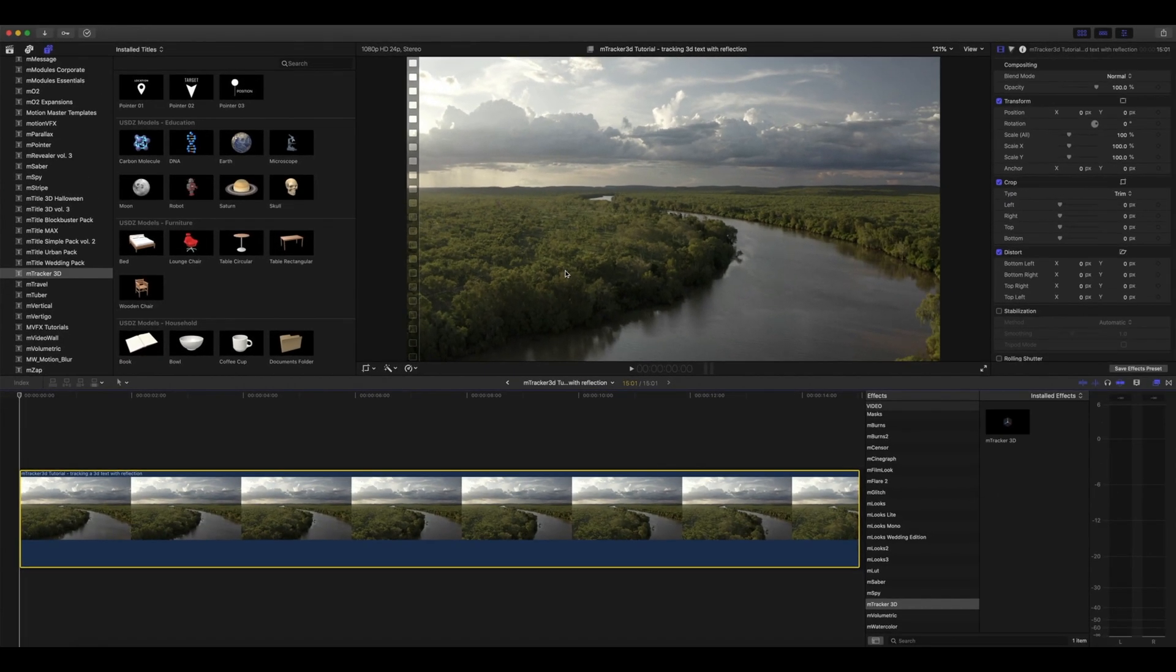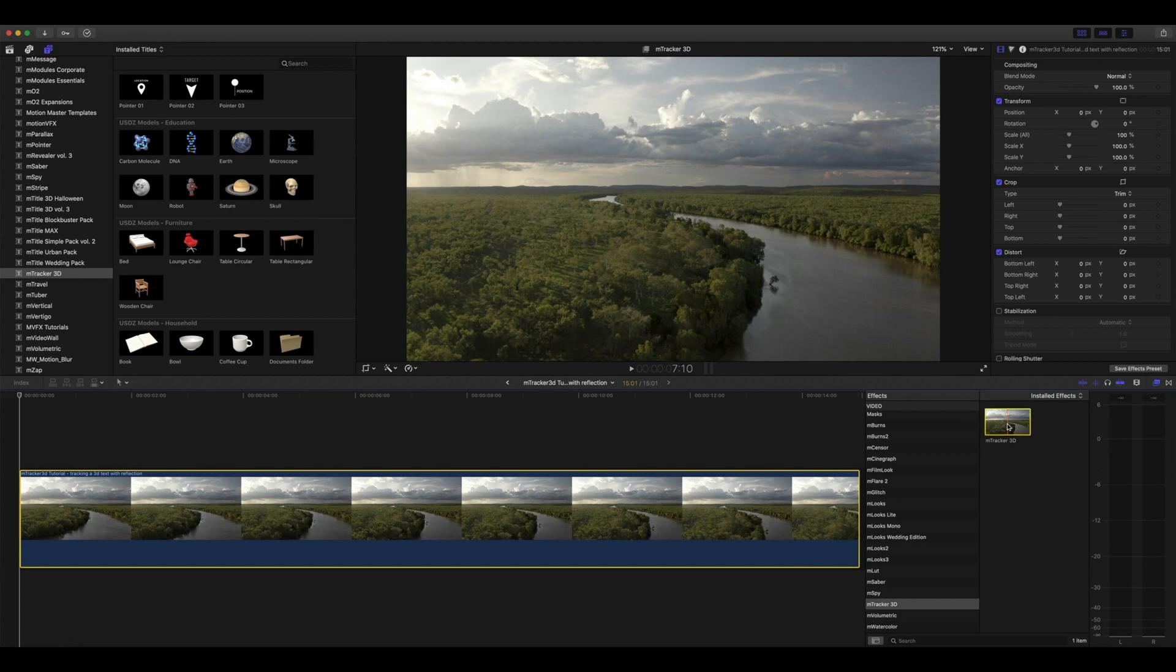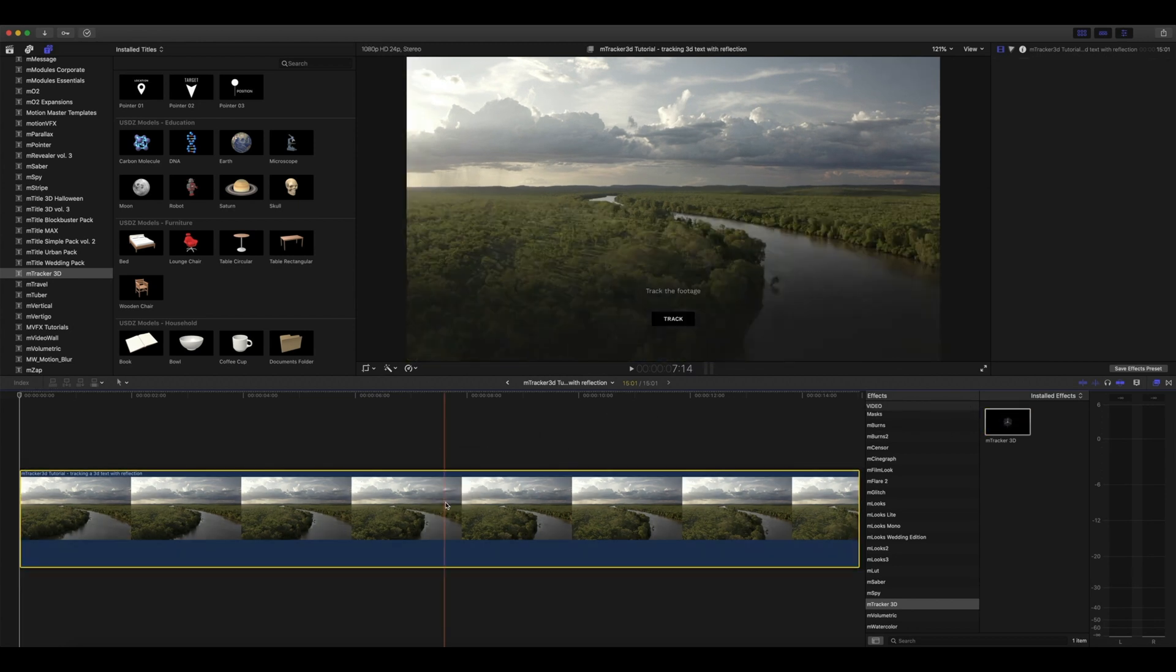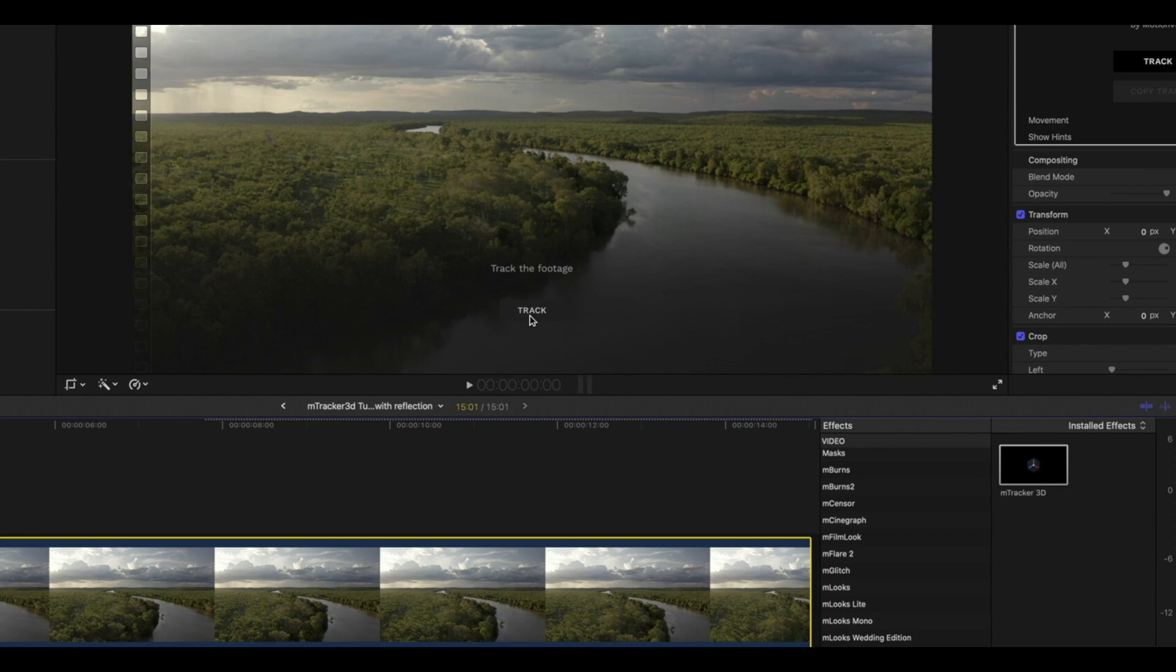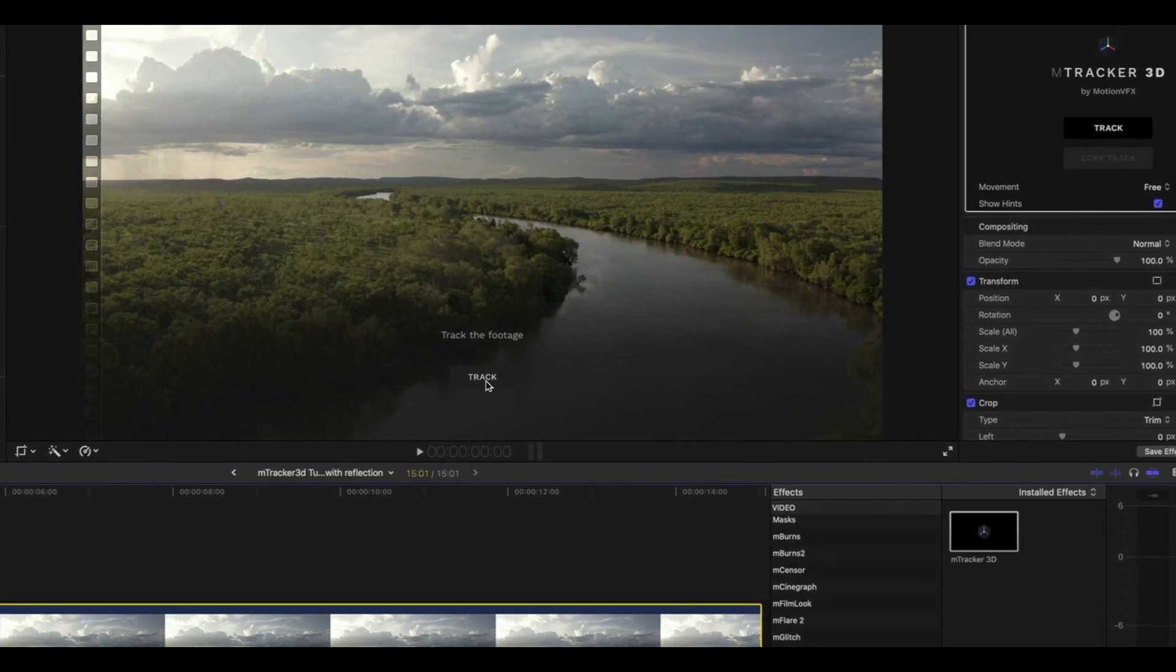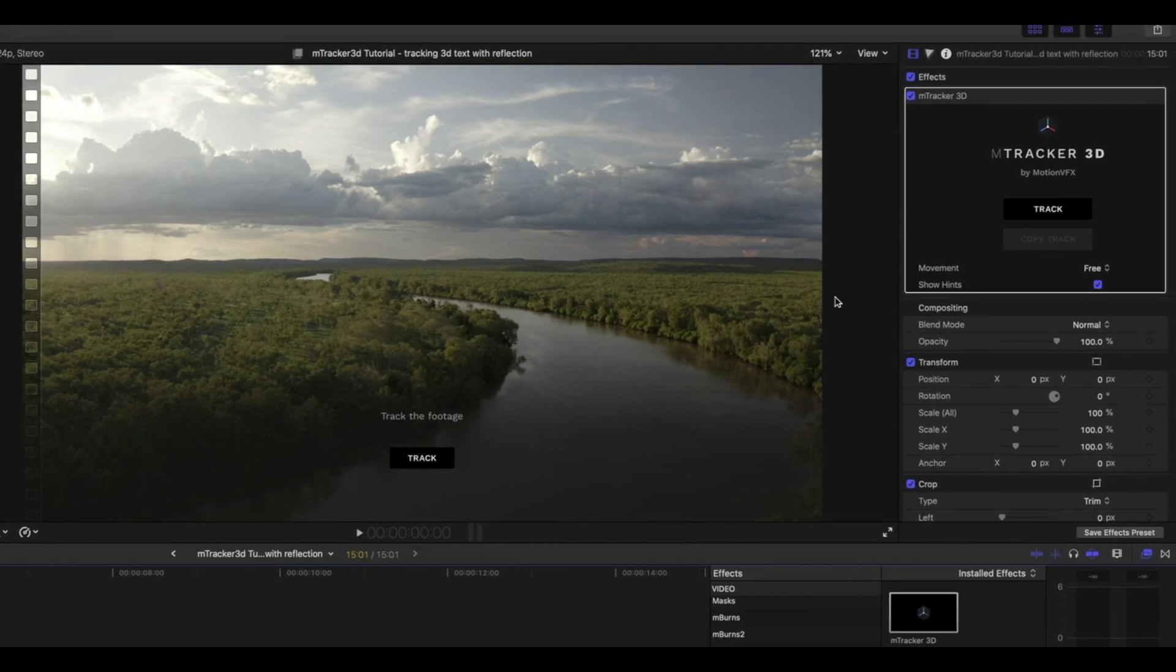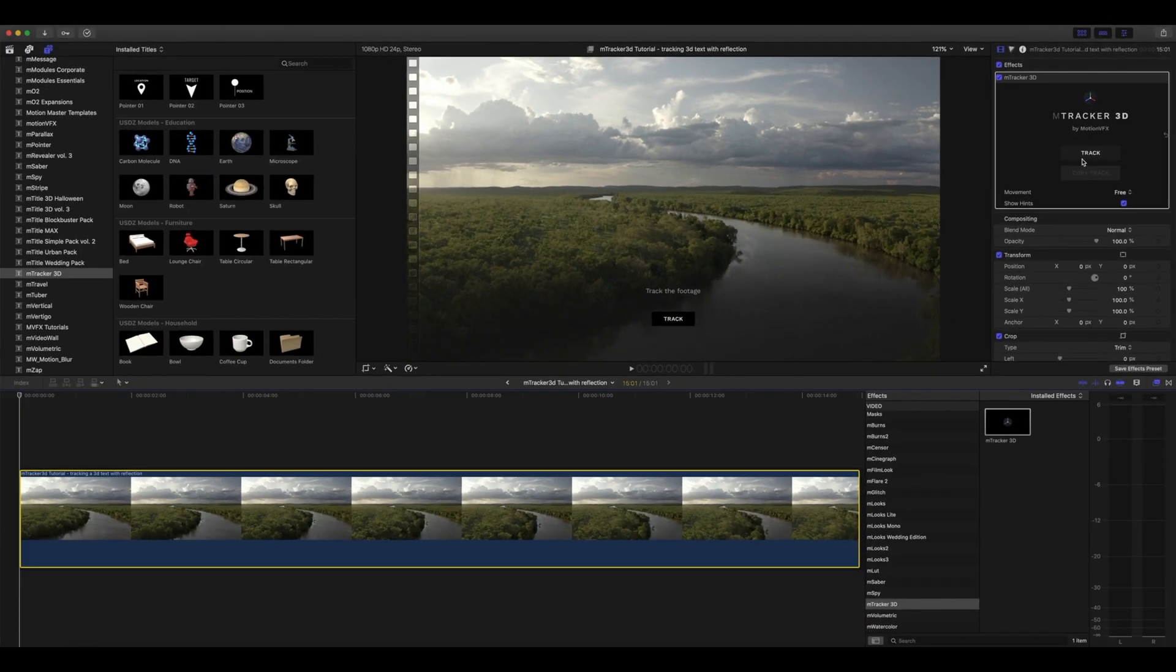First step, we're going to add M-Tracker 3D as an effect onto our clip that we'd like to track. Notice you're presented with an on-screen control button, one button that says track. You also have that button in your inspector. Both do the same thing—it is simply one button to begin tracking your footage.